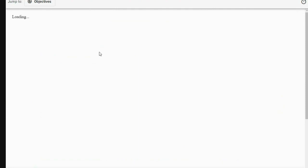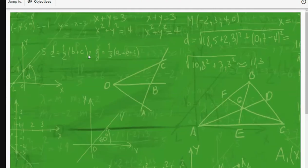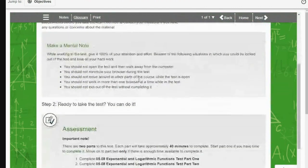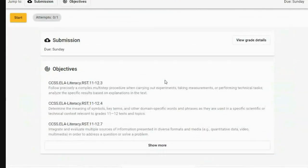Let's look at the test while we're here. Here's part one. Congratulations, you've completed the module. Be prepared — give it 100% attention and effort. There are two parts: part one and part two. It says it takes about 40 minutes if you know what you're doing.